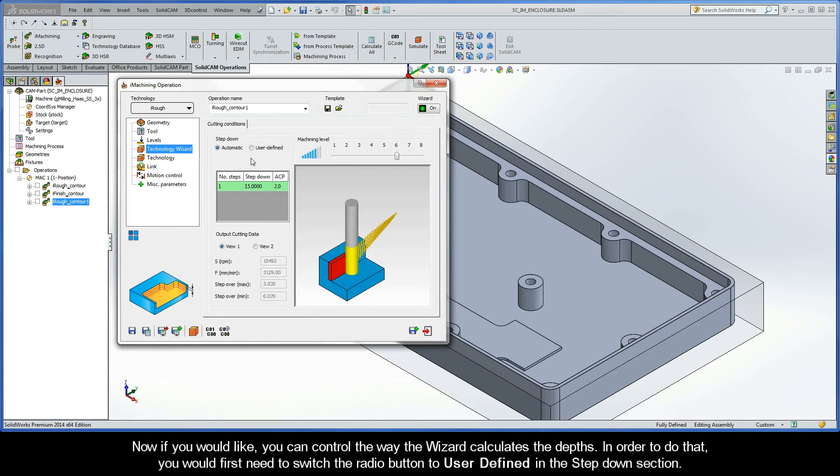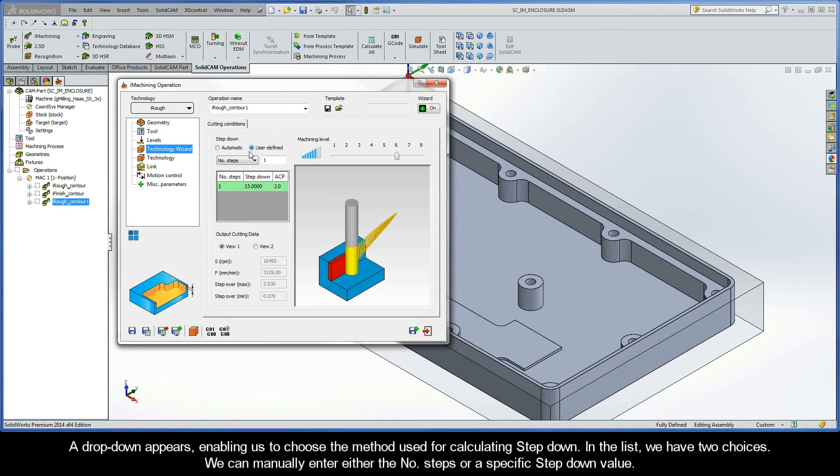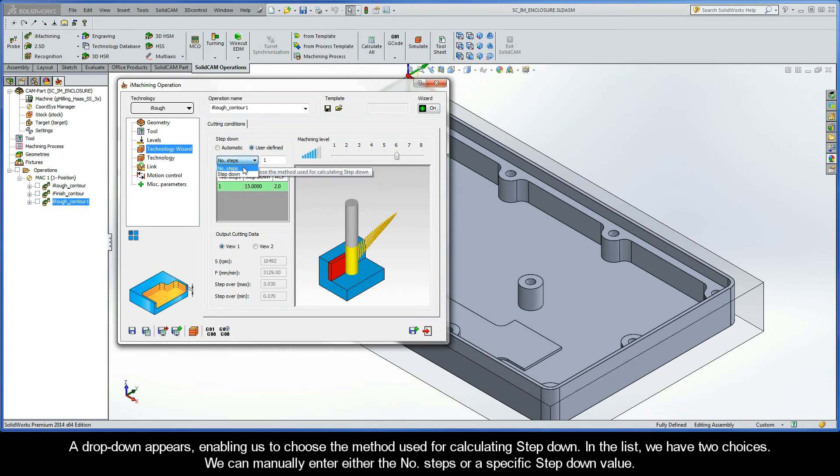Now, if you would like, you can control the way the wizard calculates the depths. In order to do that, you would first need to switch the radio button to user-defined in the step-down section. A drop-down appears, enabling us to choose the method used for calculating step-down. In the list, we have two choices. We can manually enter either the number of steps or a specific step-down value.